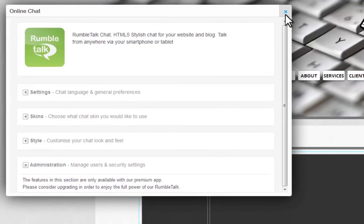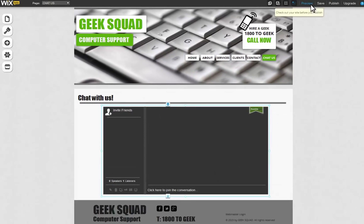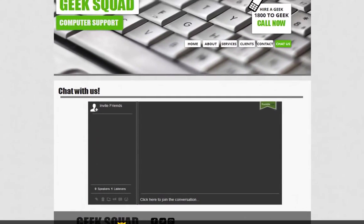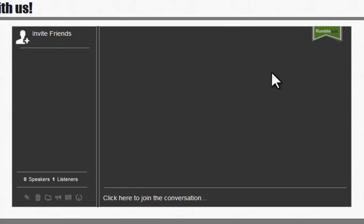Once you have this set up, you can see it in preview. Join the conversation by clicking down here.